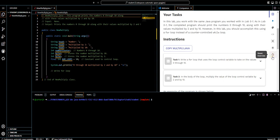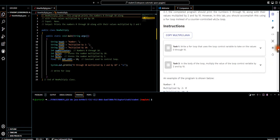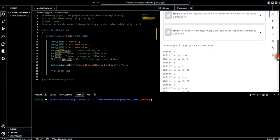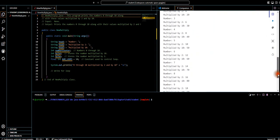Alright, so we look at the tasks. In this lab you work with the same Java program you worked with in 5-1. As in lab 5-1, the complete program should print the numbers 0-10 along with their value multiplied by 2 and by 10. However, in this lab you should accomplish this using a for loop instead of a counter-controlled while loop.